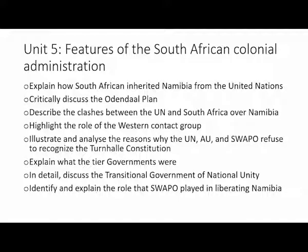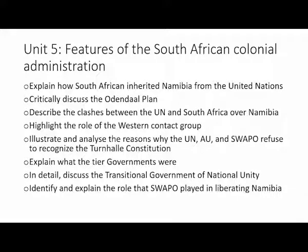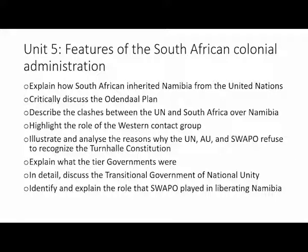Unit 5: Features of the South African Colonial Administration. You should first understand what colonial administration is before you go on to explain or understand the features. Here you are expected to explain how South Africa inherited Namibia from the United Nations — what happened, why was Namibia given to South Africa by the United Nations, and what were the conditions? You are also expected to discuss the Odendal Plan, which was very key in allocating people to specific areas of settlement. You are expected to describe the clashes between the UN and South Africa over Namibia, as there were a lot of debates and clashes, so you should be able to describe a few incidents.